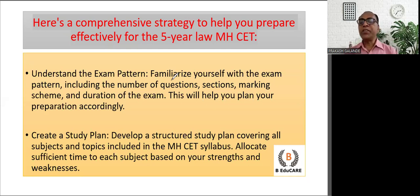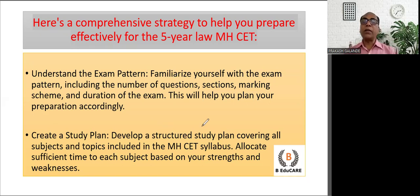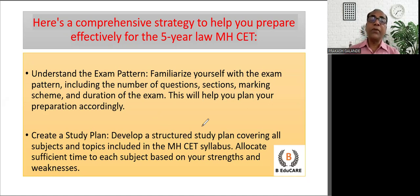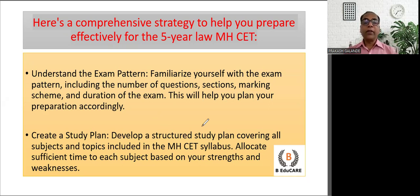Without wasting time, the first point says: understand the exam pattern. Familiarize yourself with the exam pattern, including the number of questions, sections, marking scheme, and duration of the exam. This will help you plan your preparation accordingly.